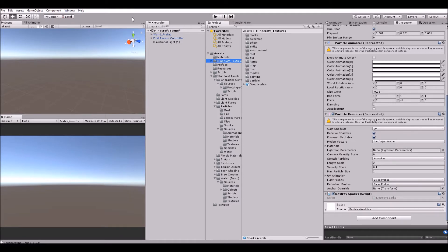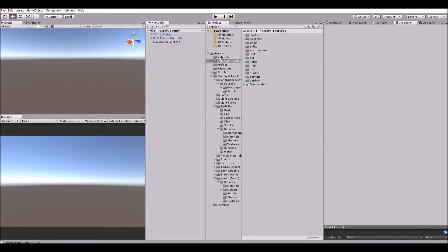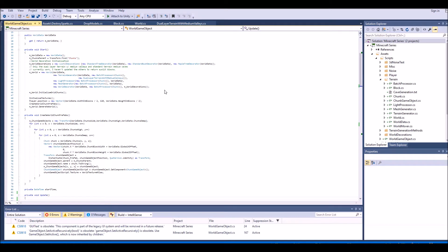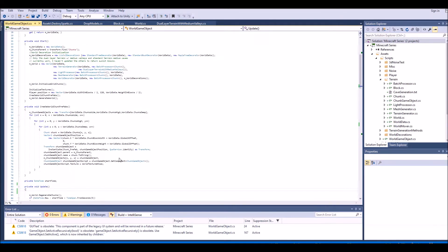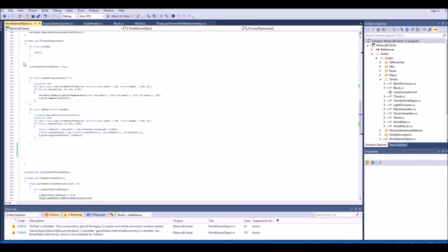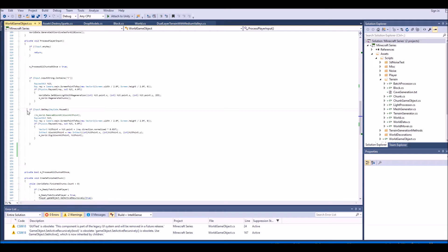To start off we need to open up Visual Studio, so let's open up our World game object script. Let's review some of the stuff here — we'll mainly be focusing down here. This is to regenerate chunks, which we'll be changing in the future to infinitely regenerate chunks. And down here we have our remove blocks function. We're going to start down here.